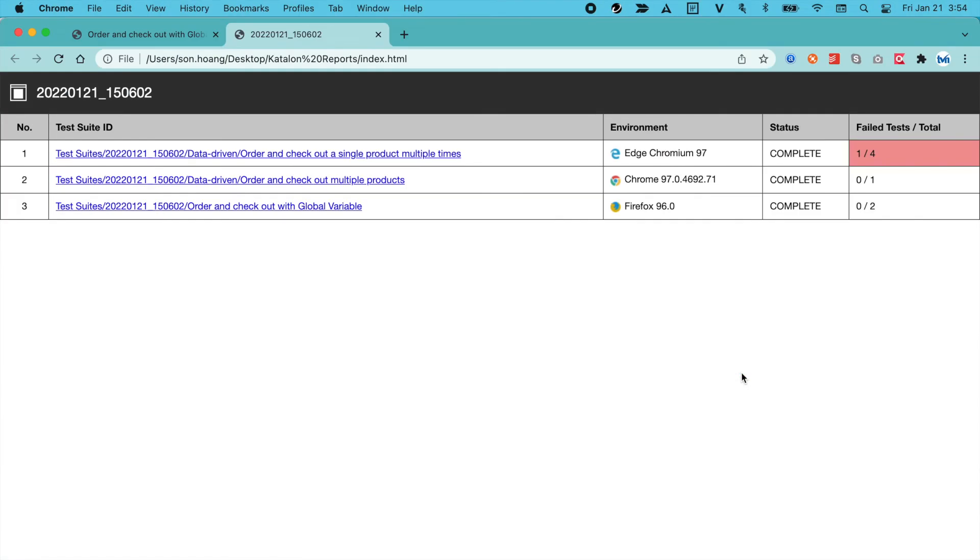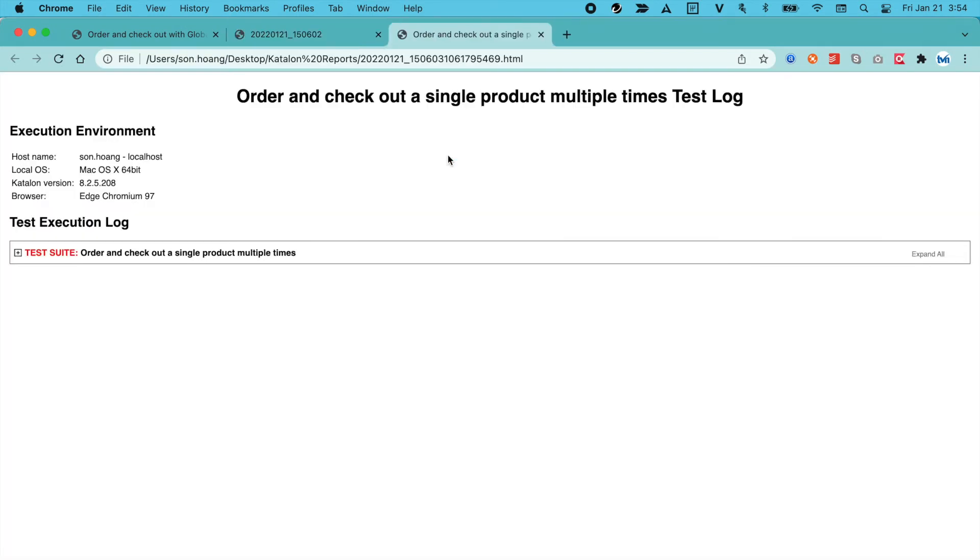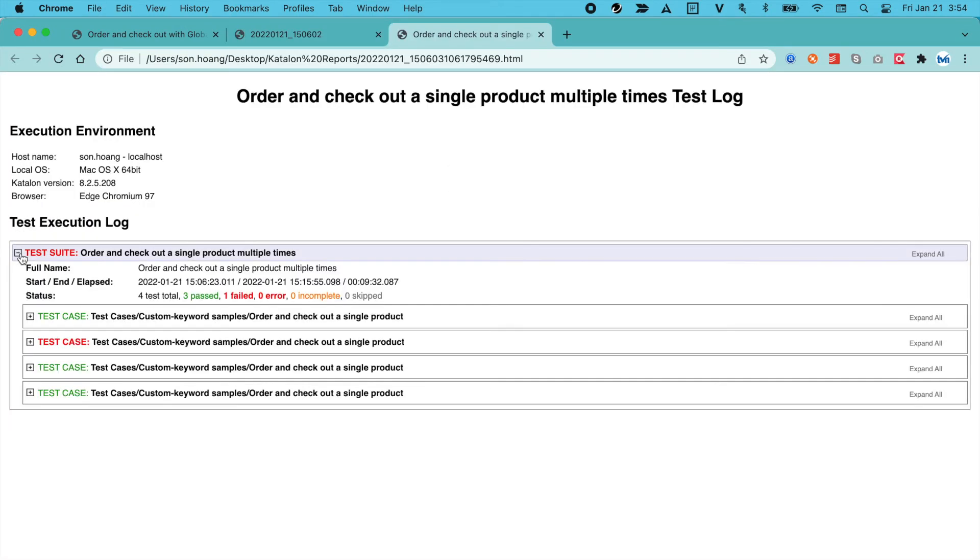It will open the report index, displaying the overall results of the executed test suites. Select any suite to view its report, which is exactly the same as the one we've gone through earlier, regarding the layout.